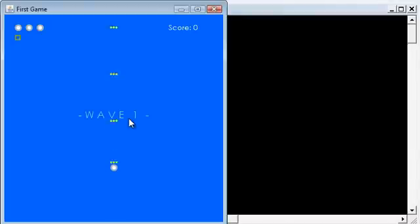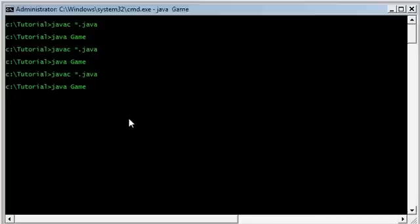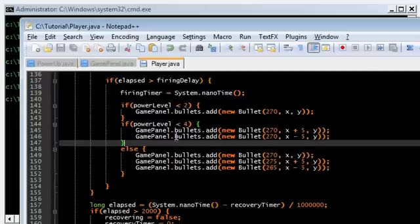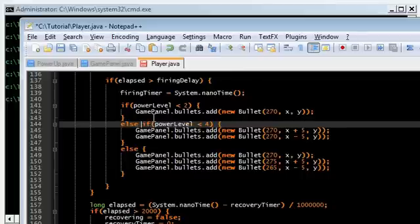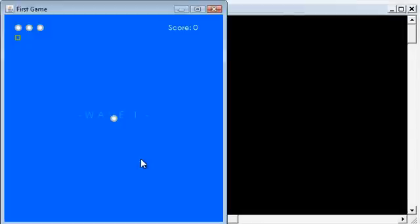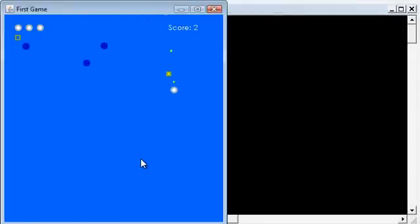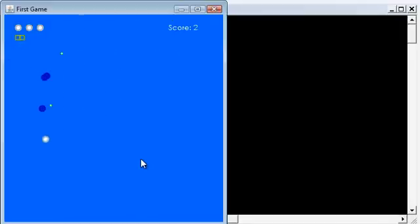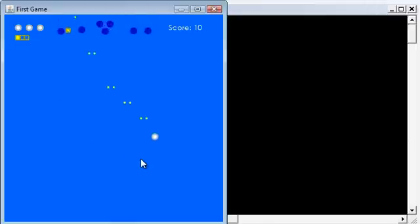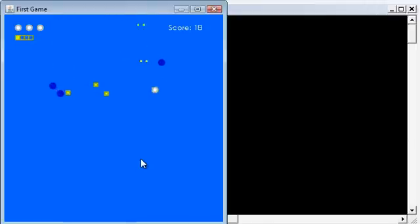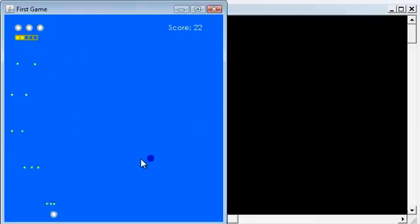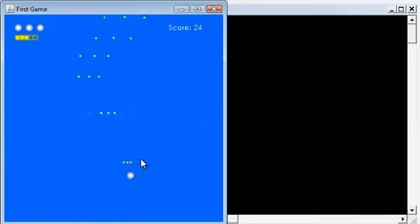More bullets. Oof! That's not good. If power level is less than 2. Oof! Don't forget the else. Else if, else if, else. That's the entire ladder. So we start off with our peashooter. And then once we reach level 2, we should get the double. Nice. And once we reach level 4, we should get the spray. Oh yeah! Look at that spray. Cool.